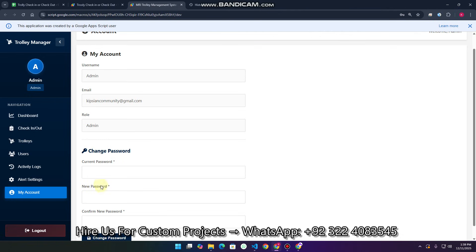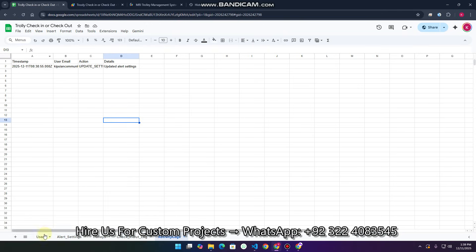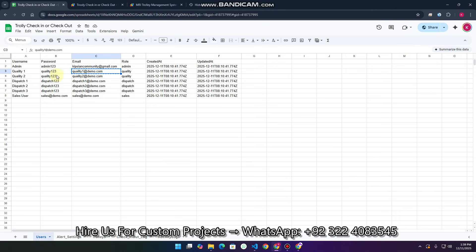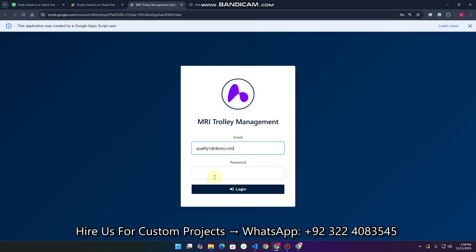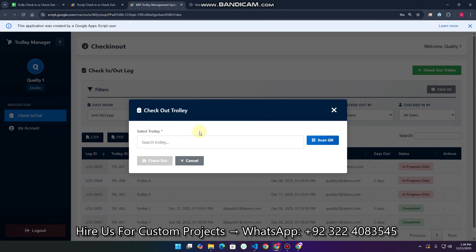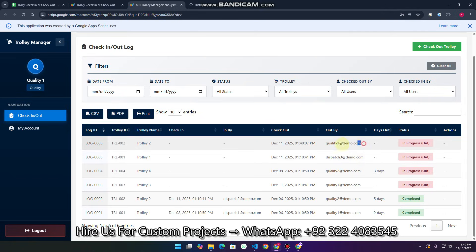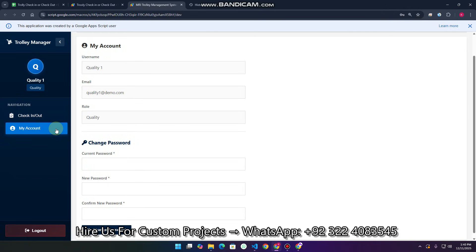In the My Account section there is just a password change feature. Now we move to the quality user. I copy this user's credentials and log in. As the quality user, the accessible section is check-in and check-out, and they can only perform check-out. I select a trolley and click Check-Out — the check-out is recorded successfully by this particular user.